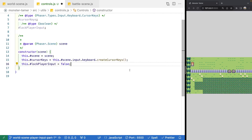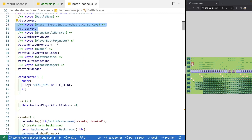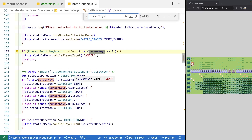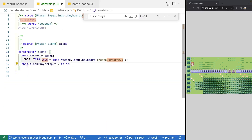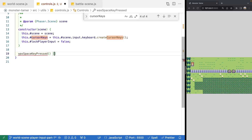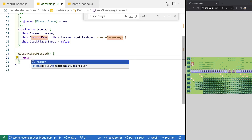Now we're going to add some utility methods that wrap the logic we were doing before. If we come to our update method in our battle scene, we're currently checking if our space key was pressed, if our back key was pressed, or if an arrow key was pressed. These are good candidates for methods we want to create. So in our controls.js file, let's add three new methods: wasSpaceKeyPressed, wasBackKeyPressed, and getDirectionKeyPressedDown.